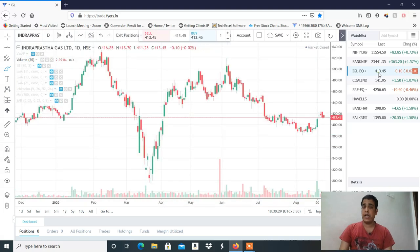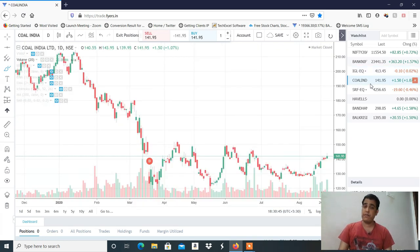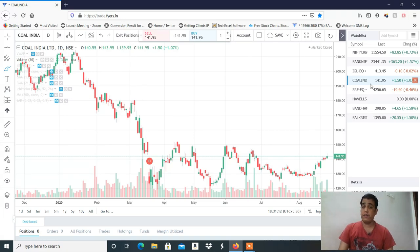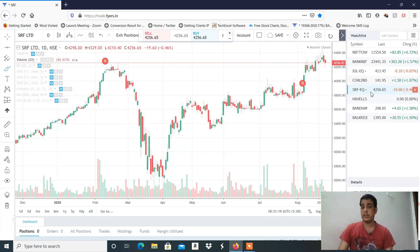मैंने आपको last video में IGL buy दिया था — buy on dips, 406 के round पर। इसमें जो buy level था वो trigger नहीं हुआ। Whole India में मैंने आपको buy दिया था, उसमें आपको intraday में थोड़ा profit आया होगा क्योंकि मैंने 141 के ऊपर buy दिया था और 144 तक गया। इसमें intraday में काफी अच्छा पैसा आया होगा। और मैंने SRF sell दिया था, SRF में भी आपको intraday में काफी अच्छा पैसा आया होगा।